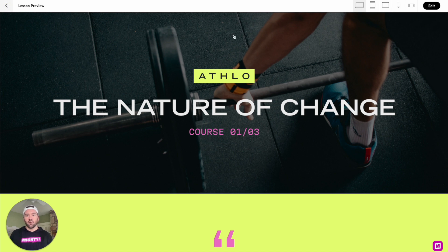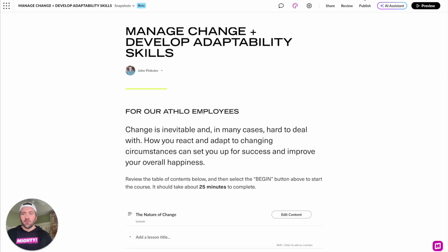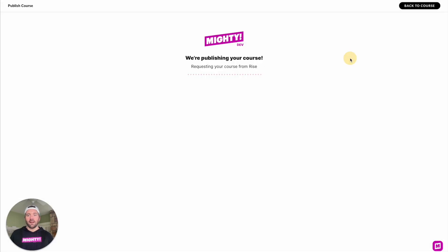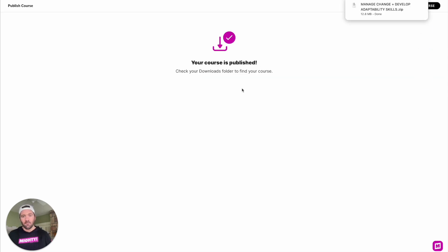And when you go to publish your course, either for review or for your LMS, we'll have all that Mighty functionality pushed into the zip file that you'll get at the end of this process. You'll see this new screen here that just takes over the workflow, allows Articulate to build up your Rise course, and then we just append additional Mighty functionality into your zip. That way, when you put it in your LMS or wherever you're hosting it, it will be there and available for everyone to see.